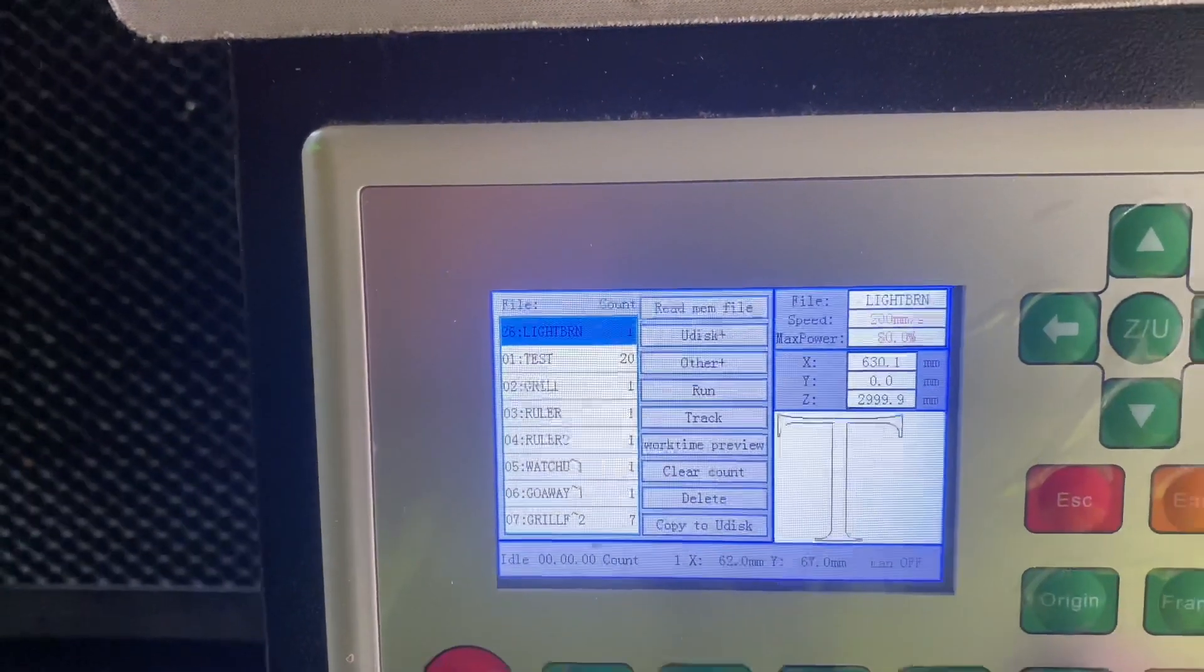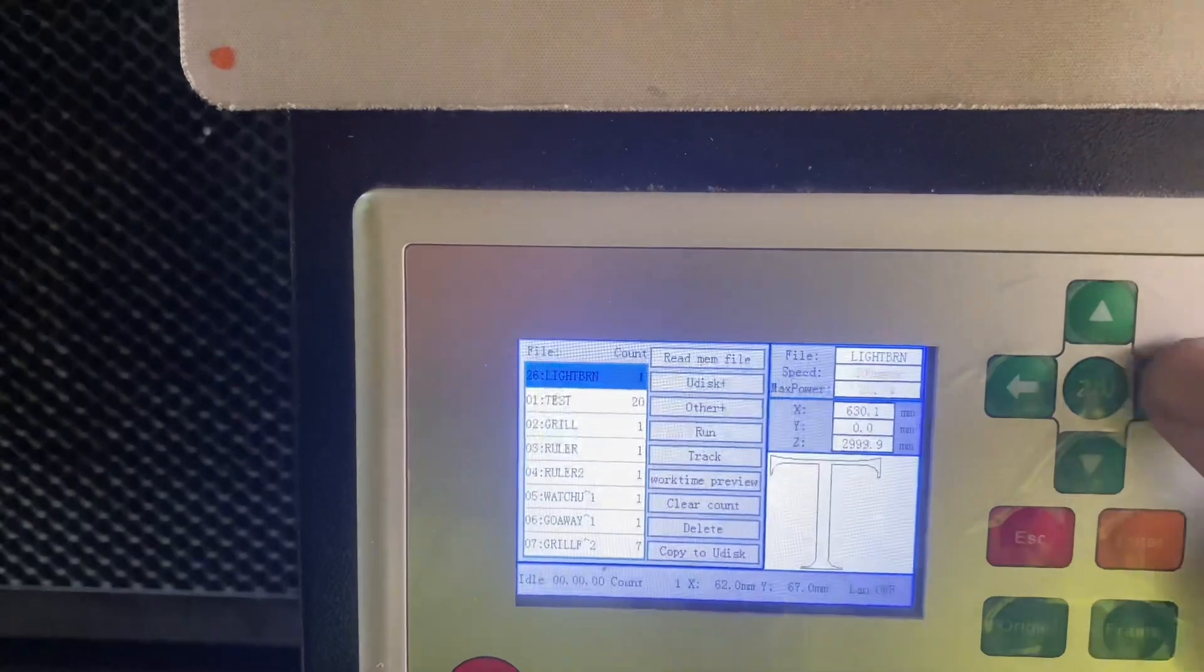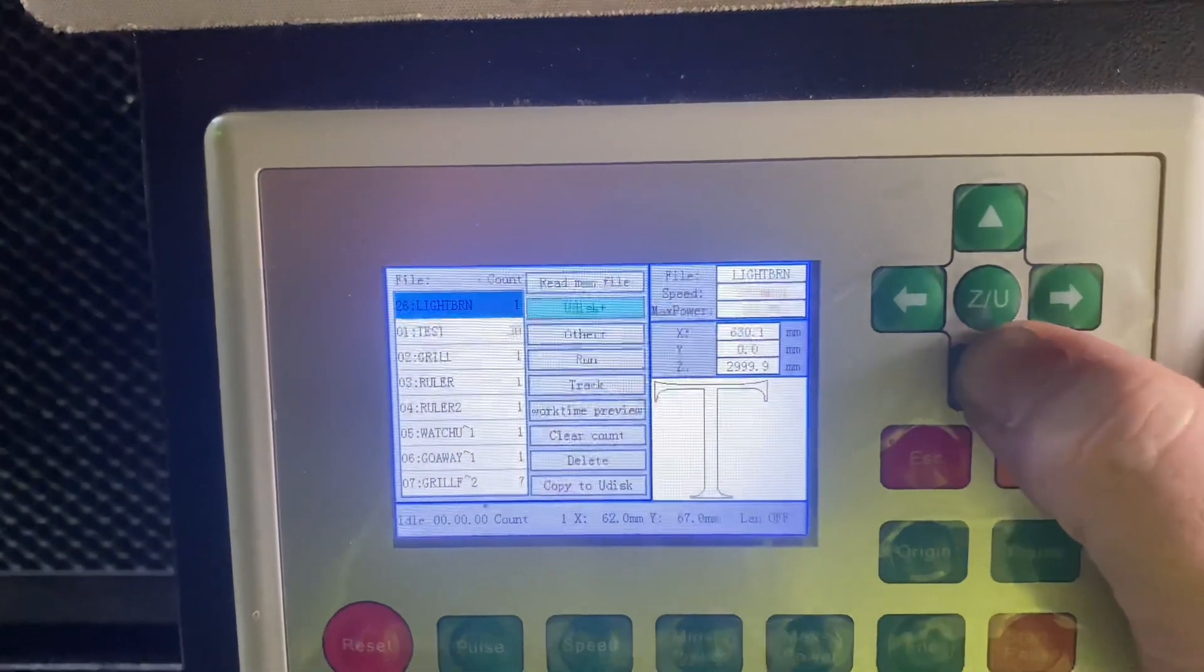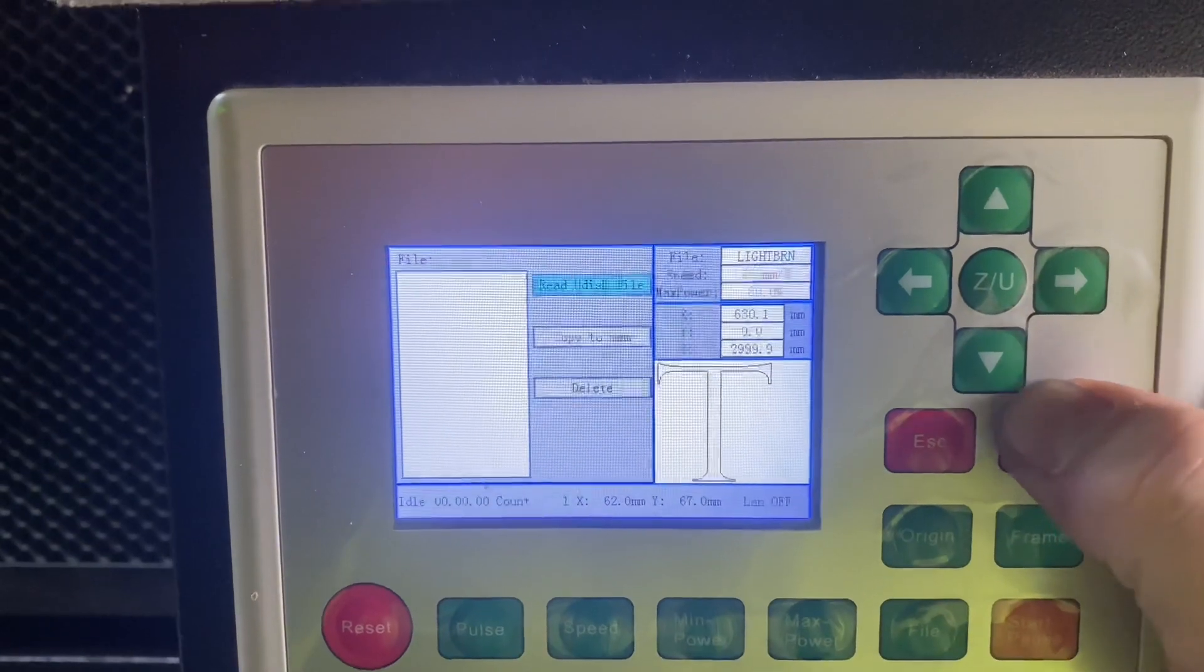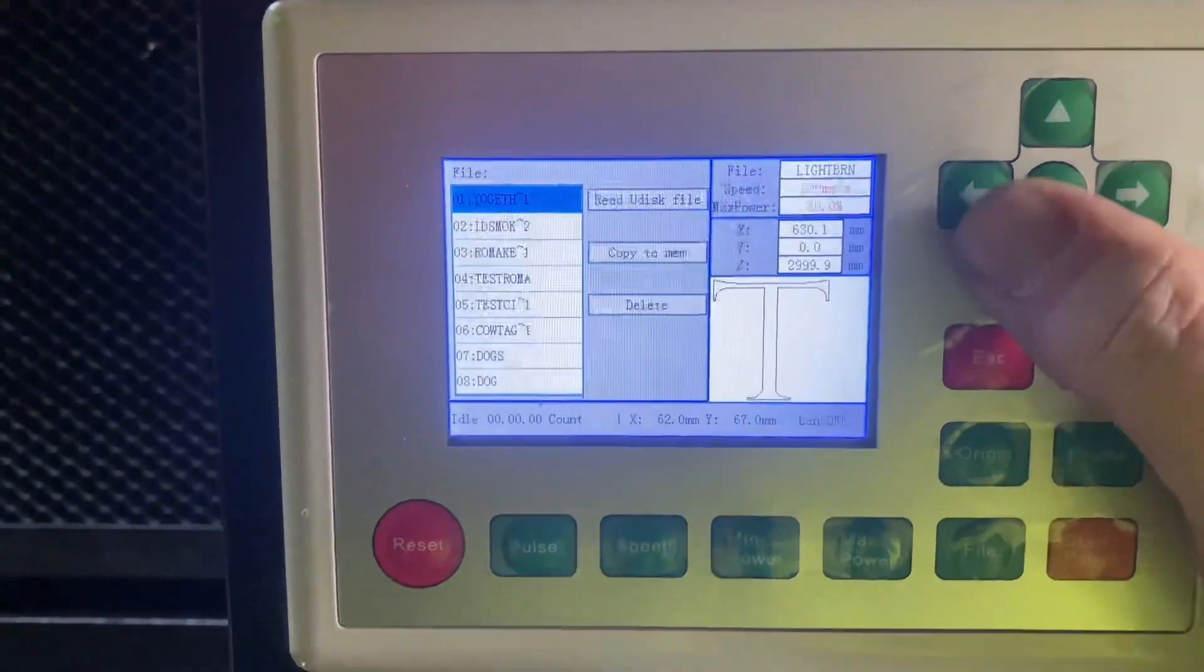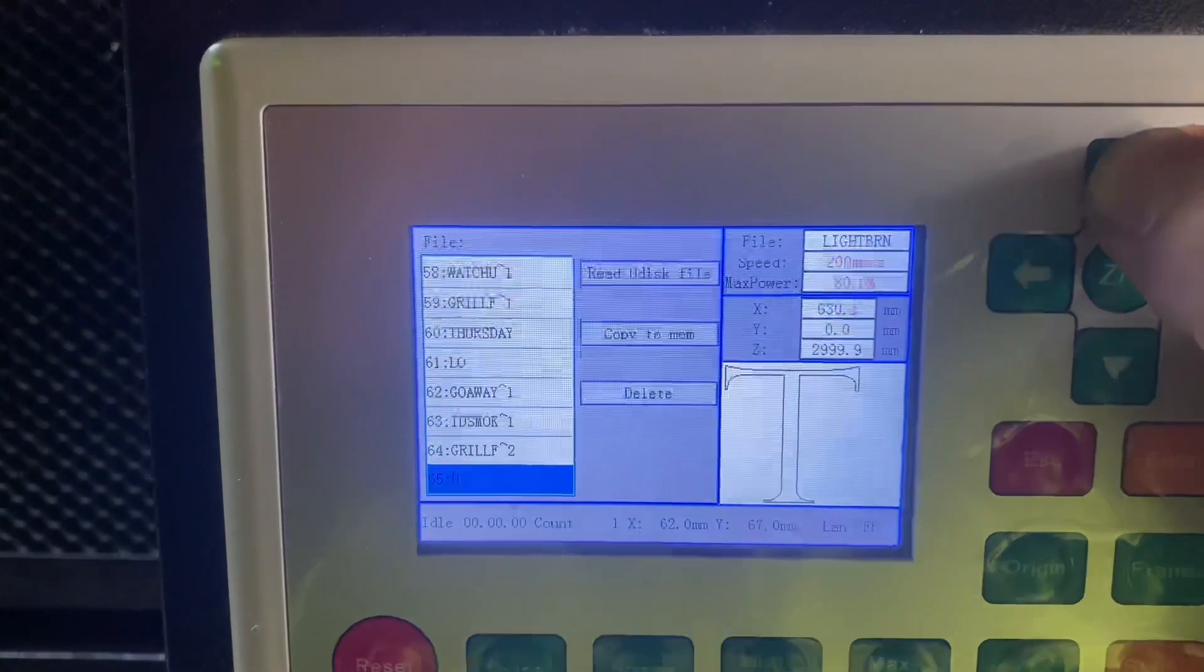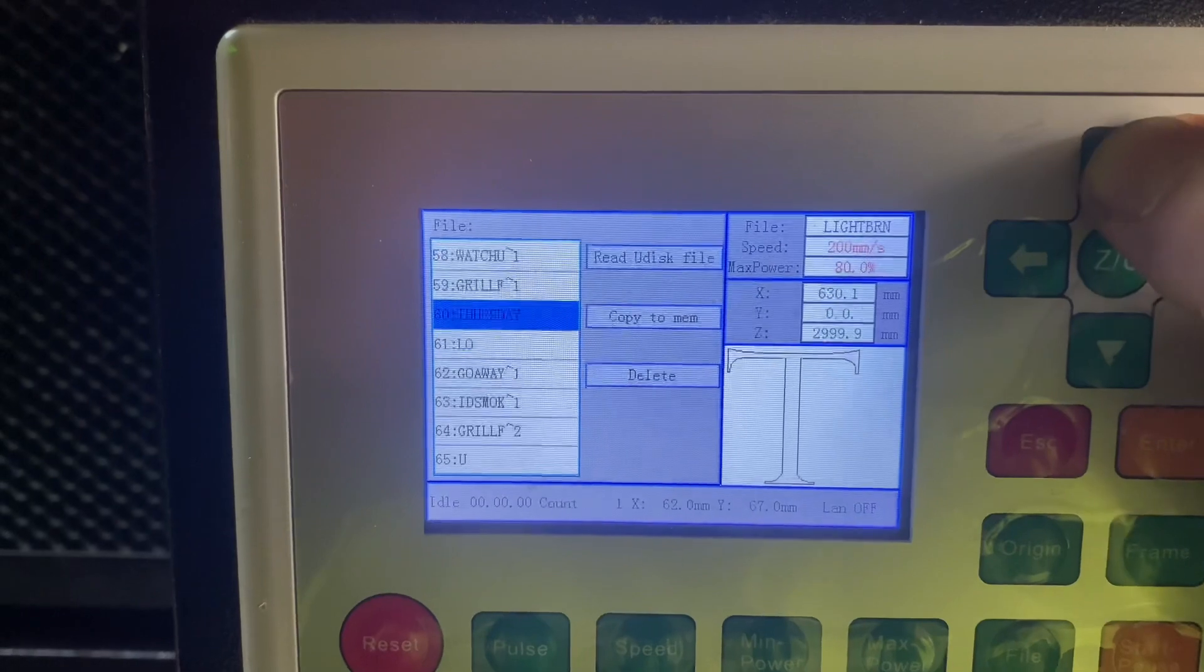I'm just going to hit File, which obviously brings up all the files within the controller. If you click over to the right here, you can go down and find U-Disk. You're just going to click on that and then Read U-Disk File. This will basically read all the files that are on the USB that I've just put into the machine.